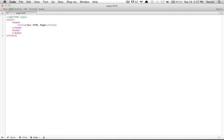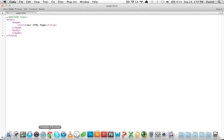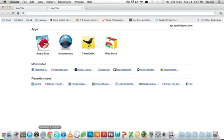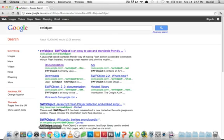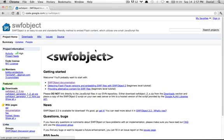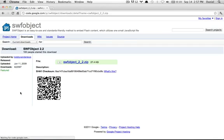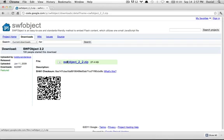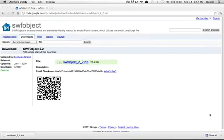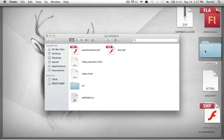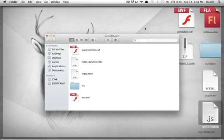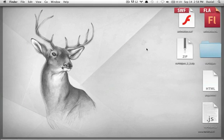Now we'll need to use SWFObject, so we'll need to download it. Open a new window in your browser and just Google SWFObject. The first link is the one we'll need. Just download swfobject2.zip, unzip it, and here we have our folder. The only file we'll need is swfobject.js. We'll delete the zip and the folder.